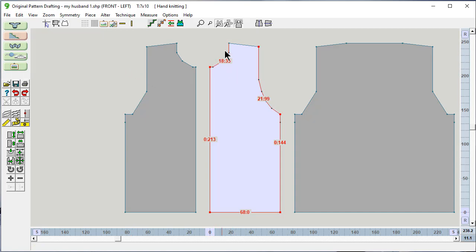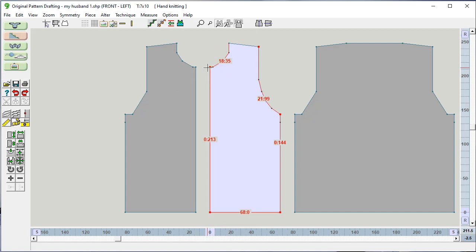This is giving a funky measurement because it's a curve. And so it's telling you stitches and rows to go around that curve. So for now, I'm going to turn that off. And I'm going to turn this one off.